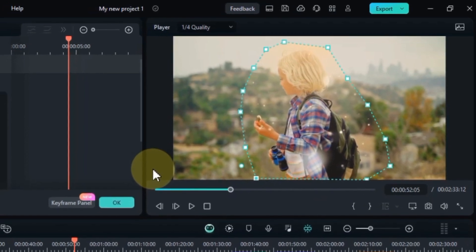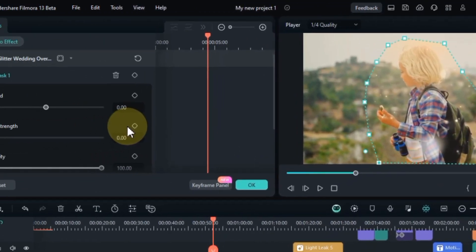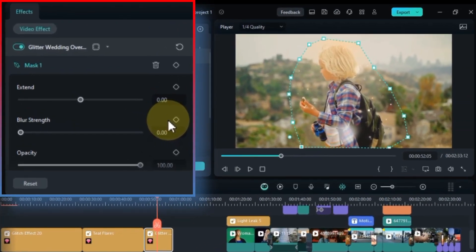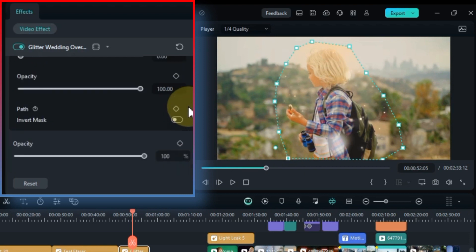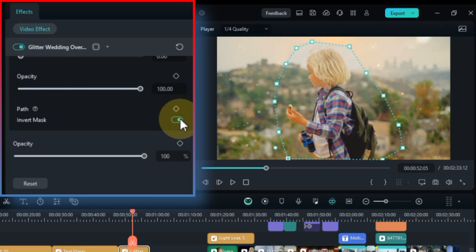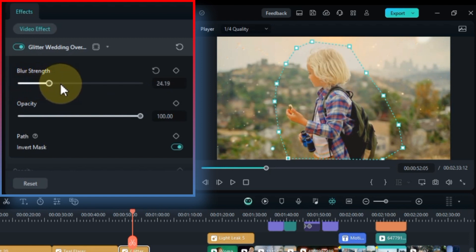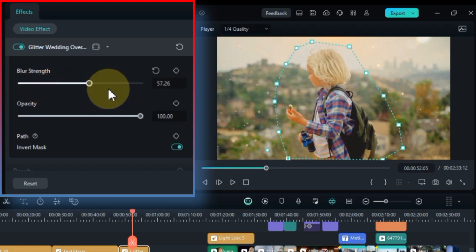But it did not end here. Now we are going to make some necessary settings for it. Go to mask settings — here you will be able to see different mask settings such as extend mask, blur strength, opacity, invert option, and more. If you want, you can also invert this mask by pressing the invert button — this will invert your effect from the inner area of the mask to the outer area. Pressing the invert button again will restore the mask.